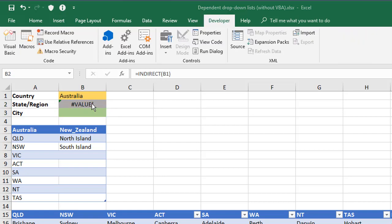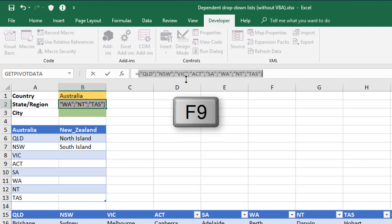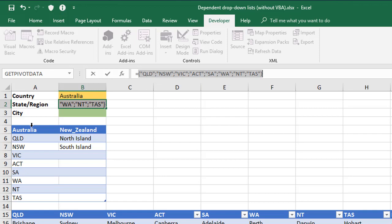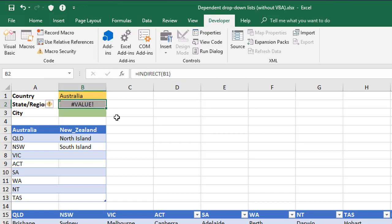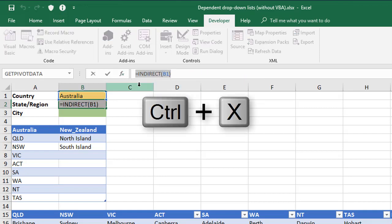Now you'll see it's given your hash value here as a result, but if you go to your formula here and press F9, it'll show you all the contents, all the different values for Australia, and that's what you want. So let's just escape that. What I'm going to do is to take the formula here and cut it,